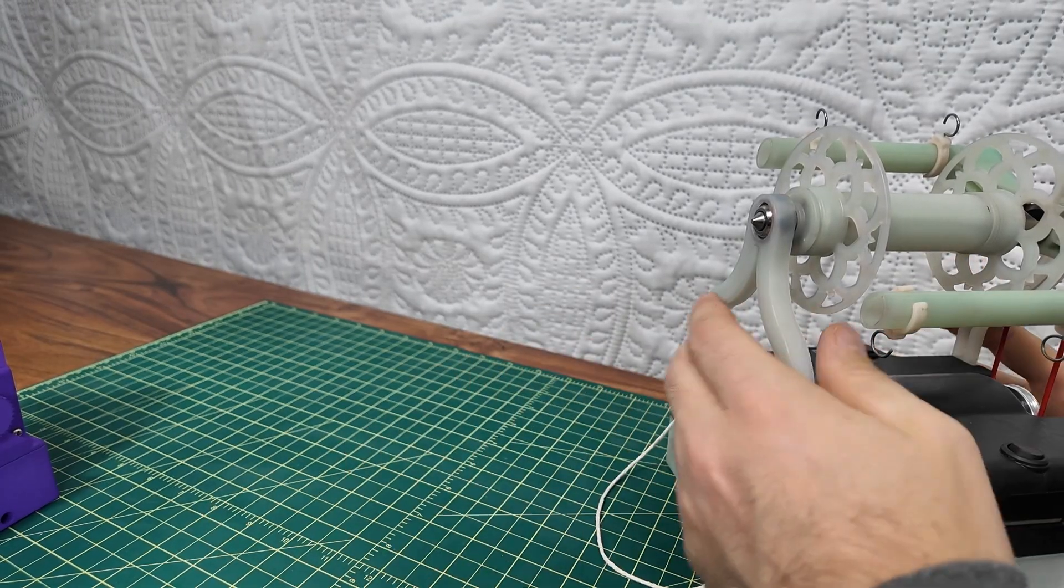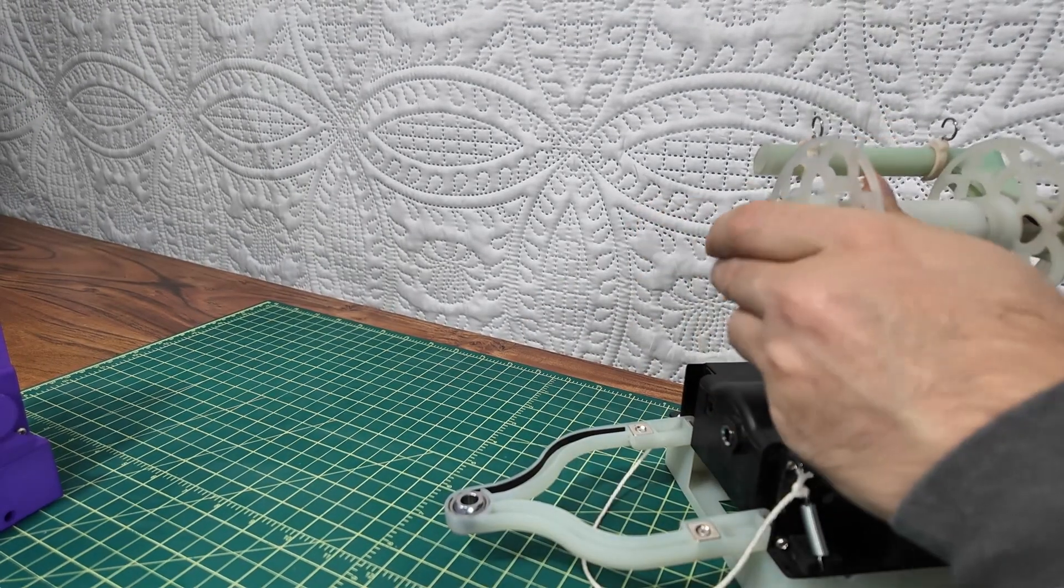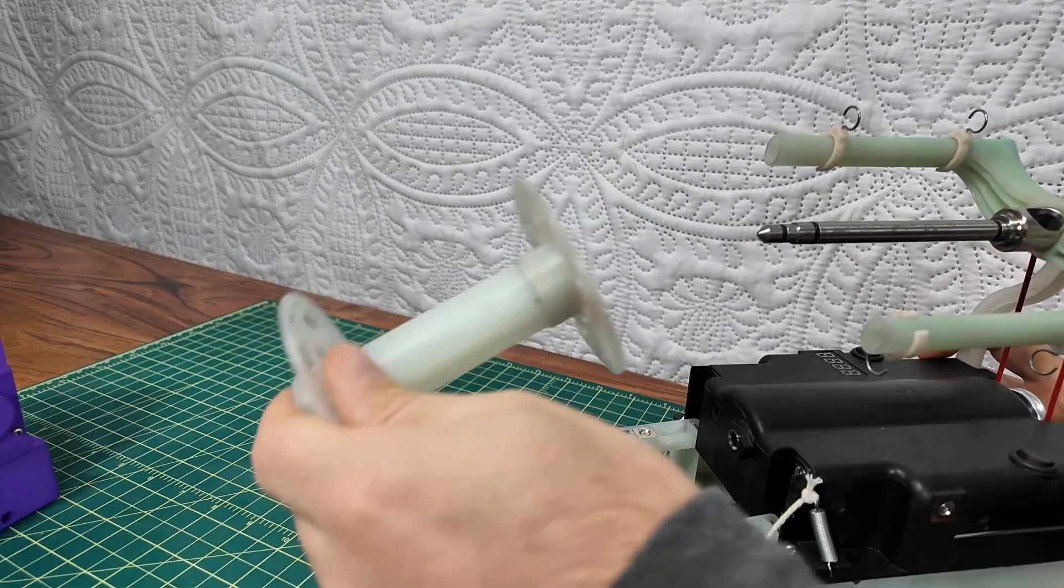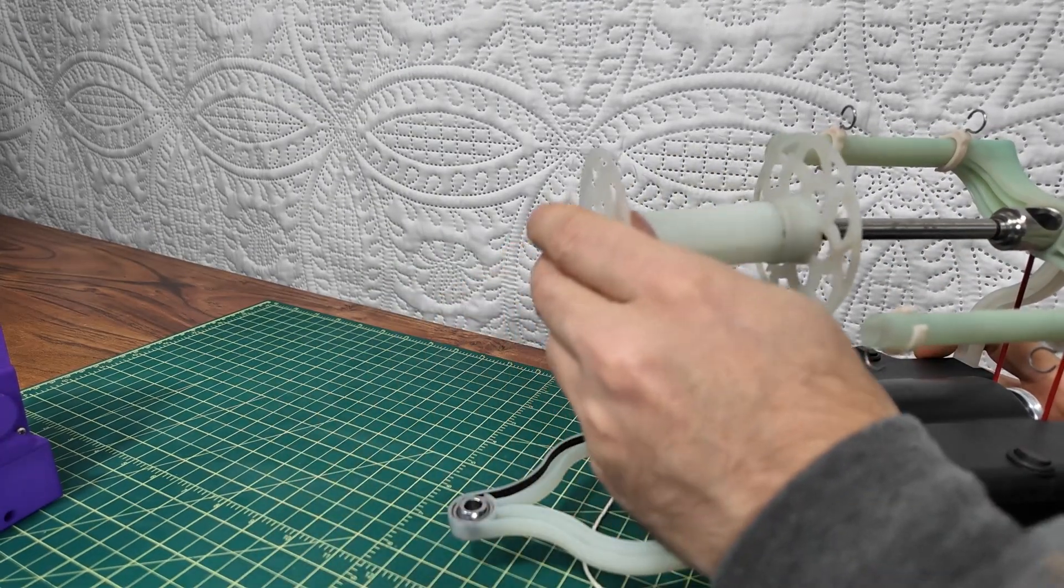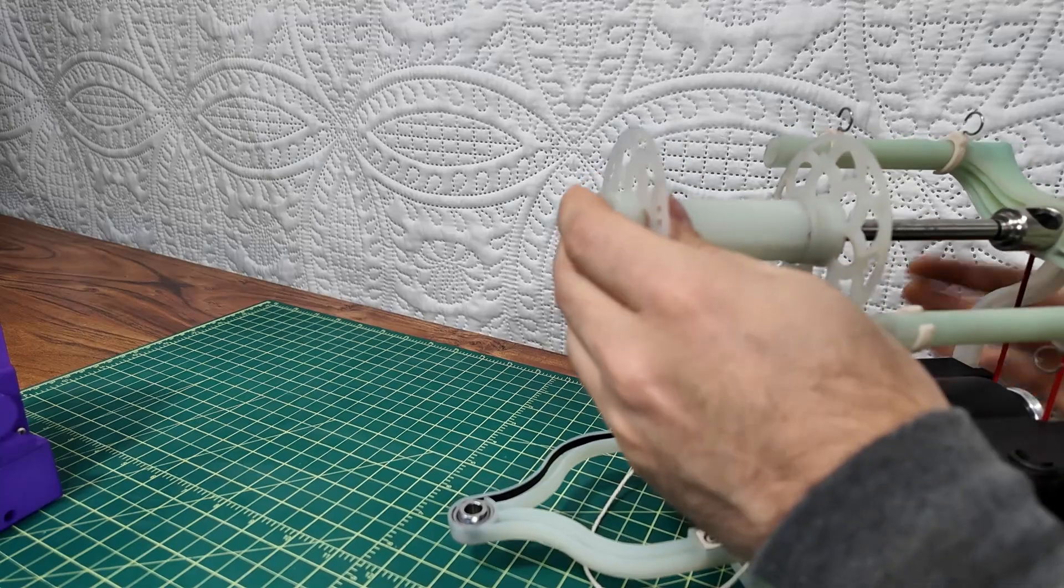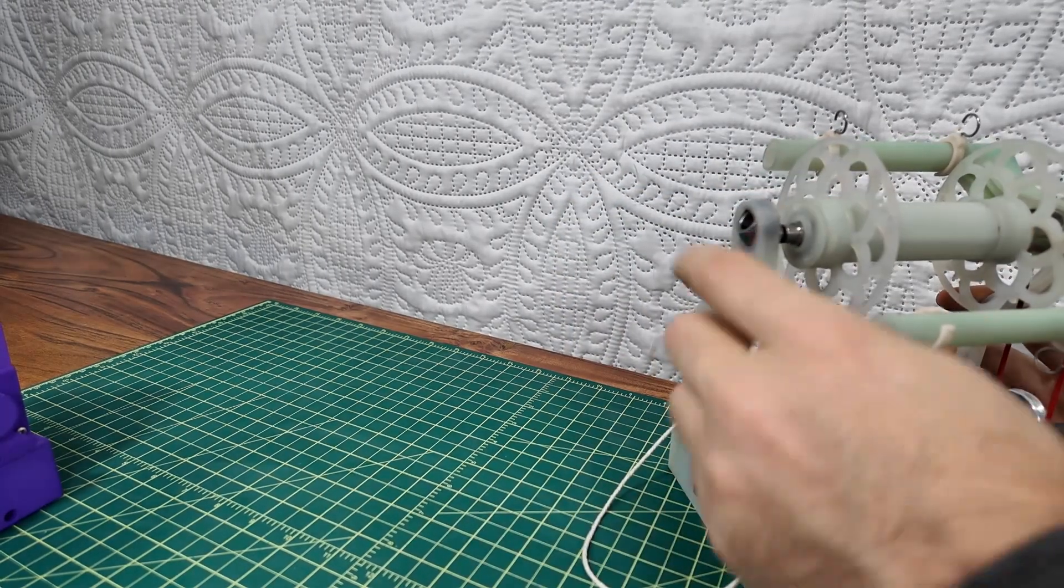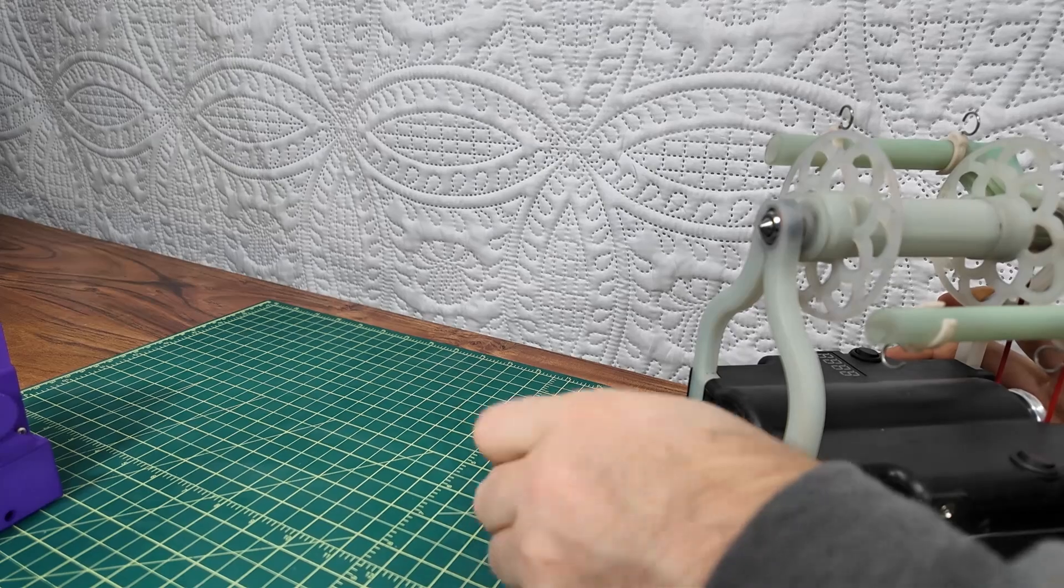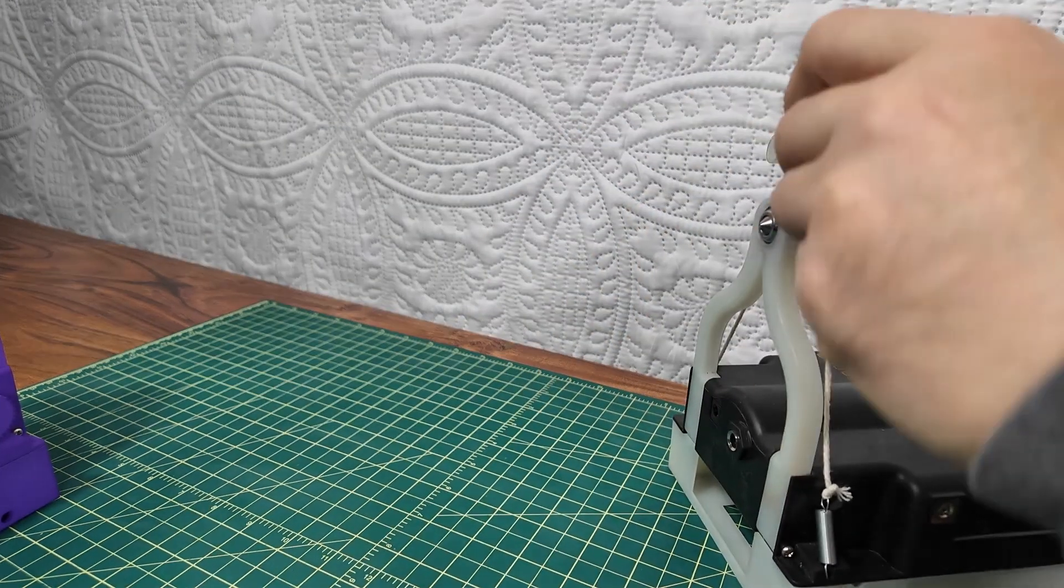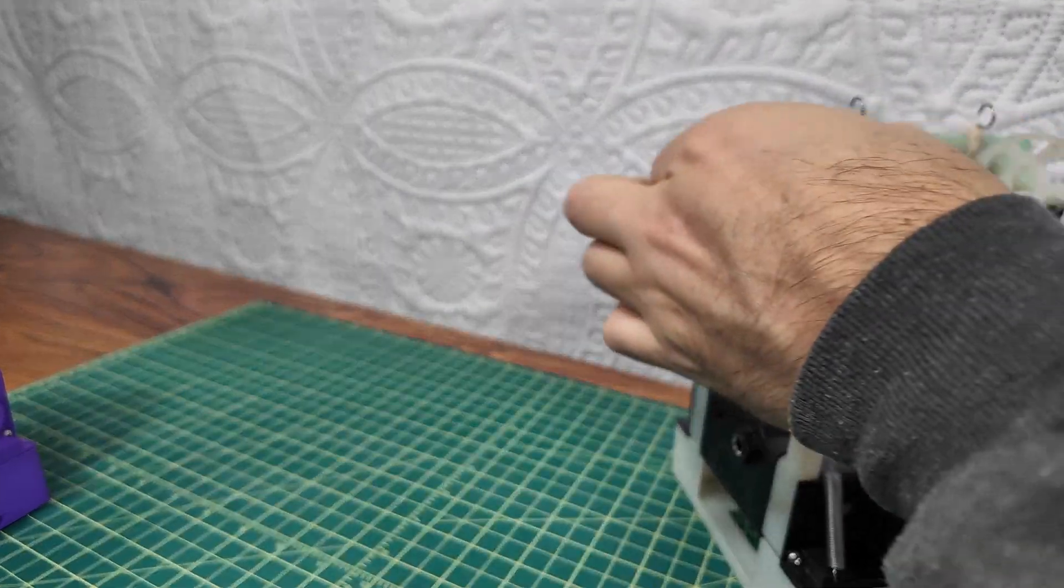And I mean, so changing a bobbin is like legitimately this easy. You take off a bobbin, you put the new one on and you're good to go just that quickly. Put the tensioner back on and everything's good to go.